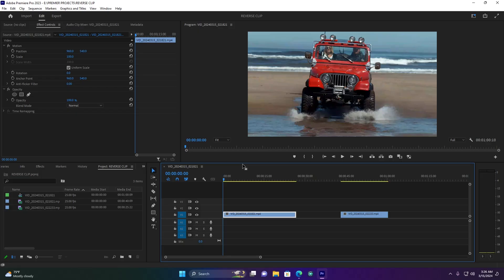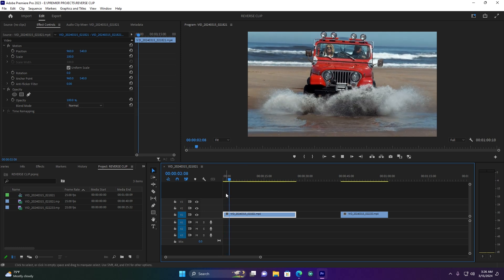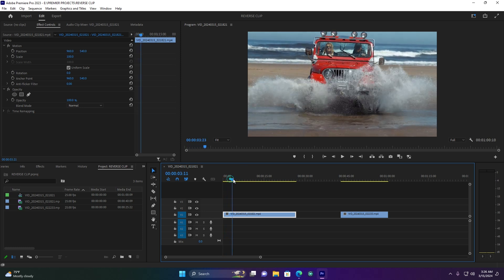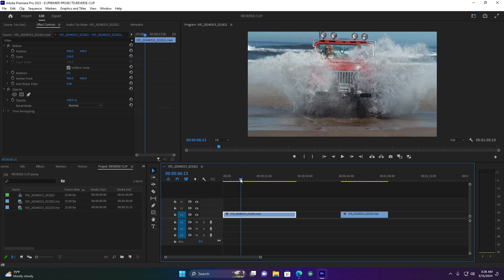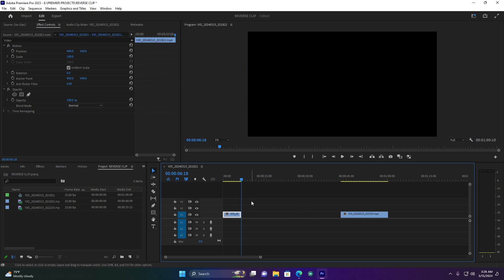Okay so now I'm in Premiere Pro. This is my footage video clip as it is, and I just want to trim it here — so just let me trim it just like here.